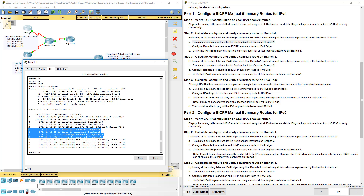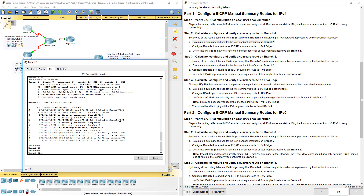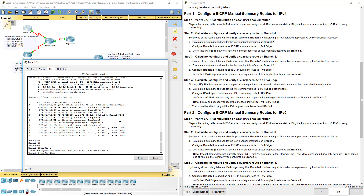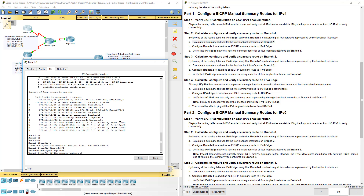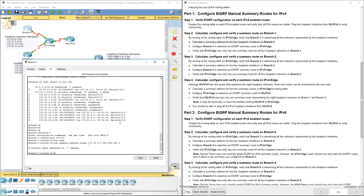Between those two routers we're going to summarize those addresses. Let's hop into global configuration mode — configure terminal. We're going to be looking at the interface between our branch and our edge, which is serial 0/0/0. We're going to do IP summary address EIGRP, type in our summarized address 172.31.8.0 with the appropriate subnet mask. Make sure to include the AS number — we're doing instance 1.